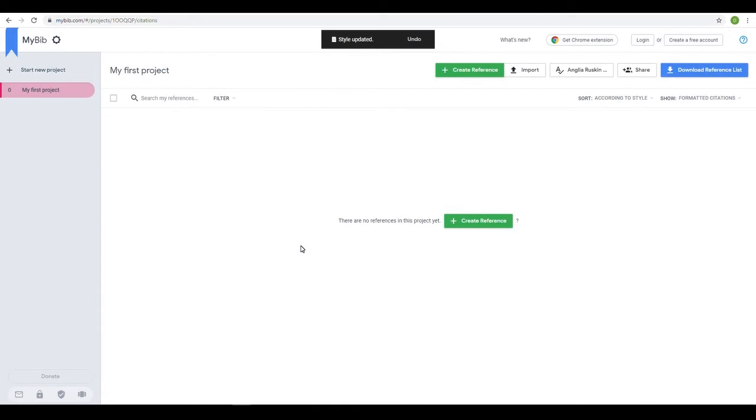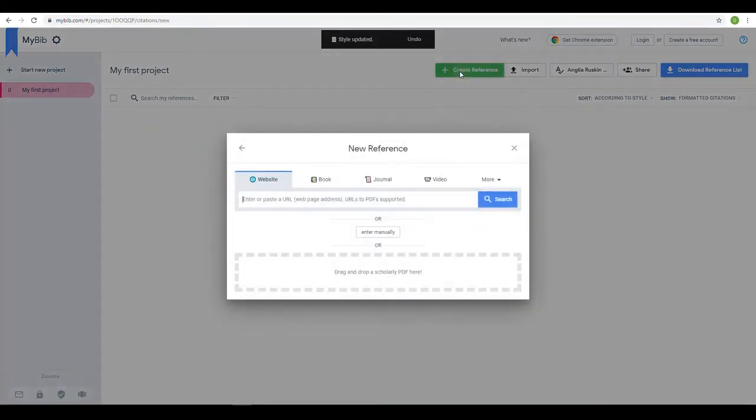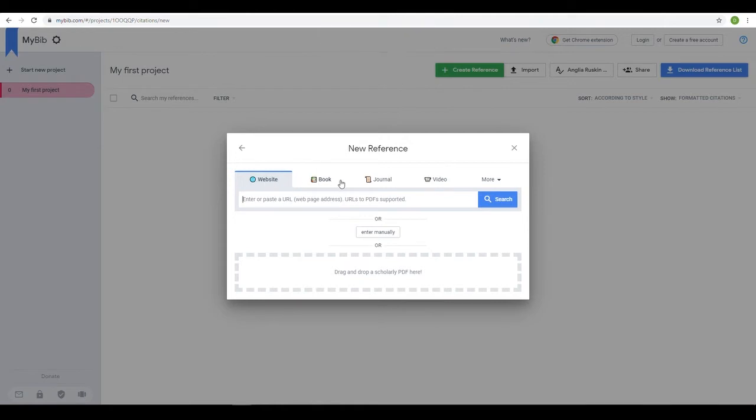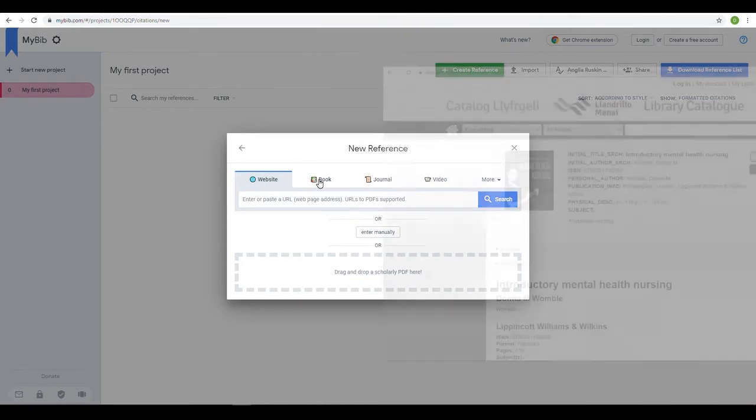Now it's time to create your reference list. Click Create Reference to get started. The types of material most commonly referenced are listed as tabs along the top of the box. Let's start with a book.